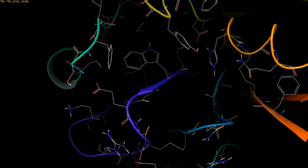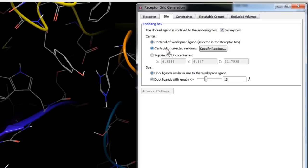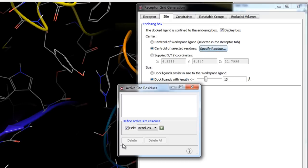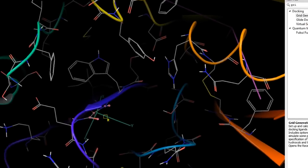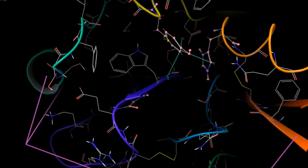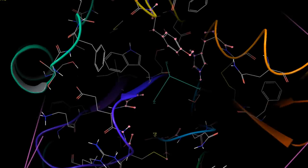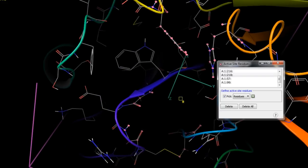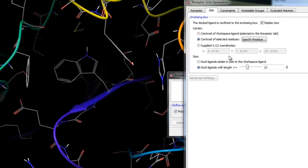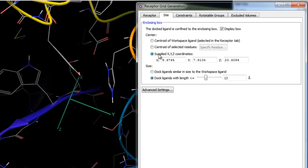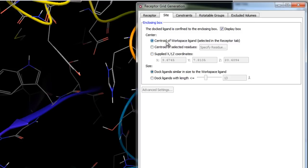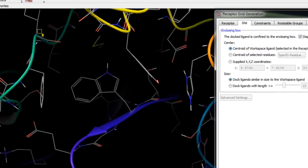If no ligands or sites are present and you only have a receptor, use the Centroid of Selected Residues option to define the enclosing grid box. Click Specify Residues and use the picking controls to pick residues that best define the active site. The third option is to define the enclosing grid box based on Cartesian coordinates. In this example, we'll define the site based on the centroid of the workspace ligand.